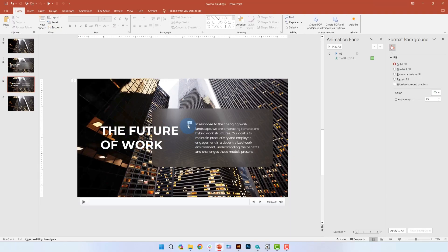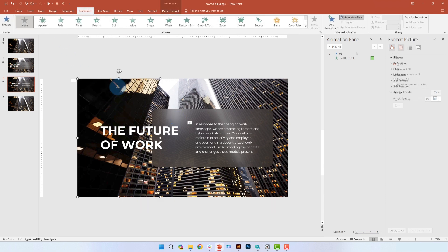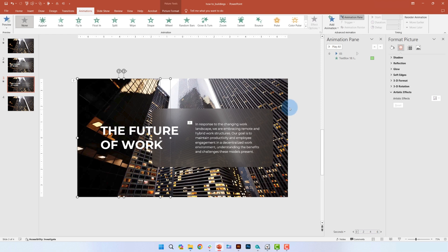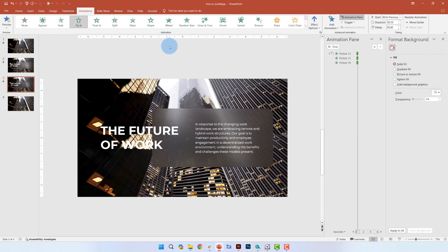Alright, now it's time to do some animating. First, go to the animation tab. Select the two buildings on the left and the building on the far right. We'll wait to add animation to the one in the middle. Add a fly in animation.